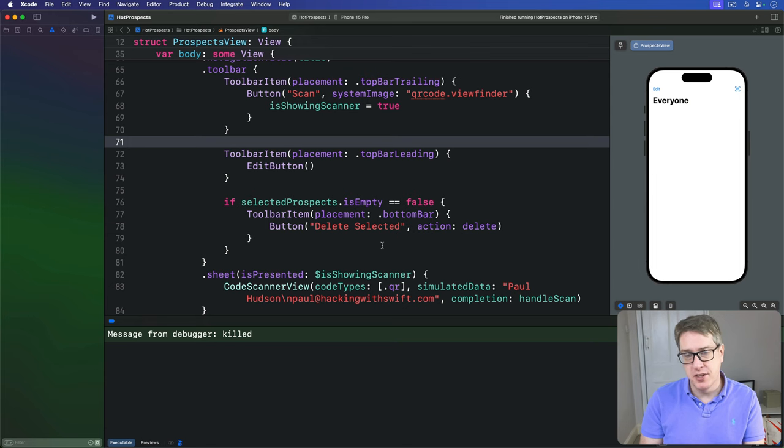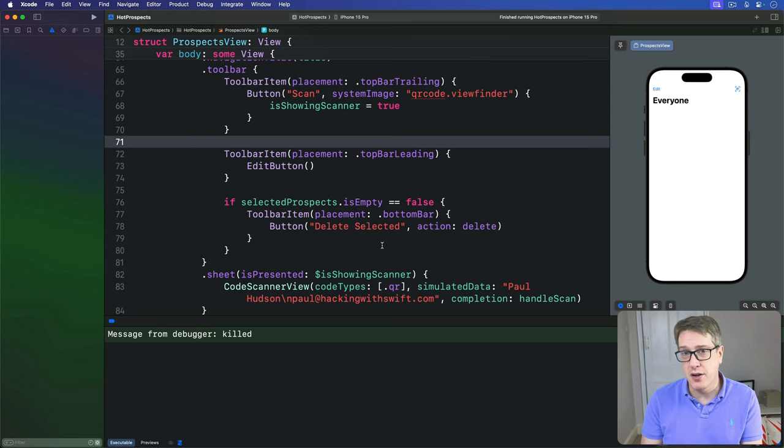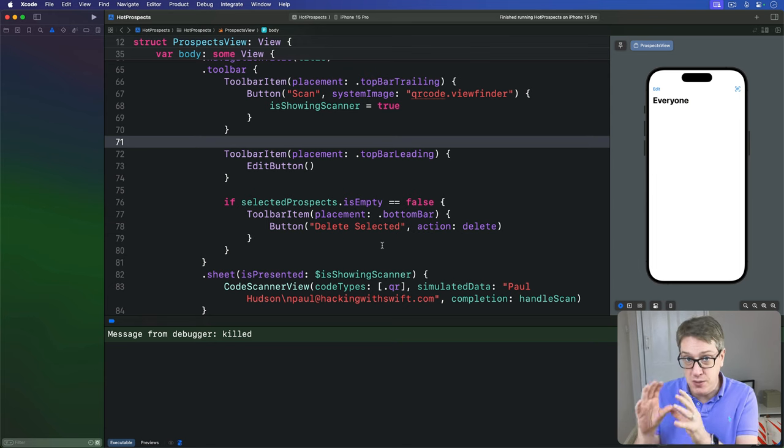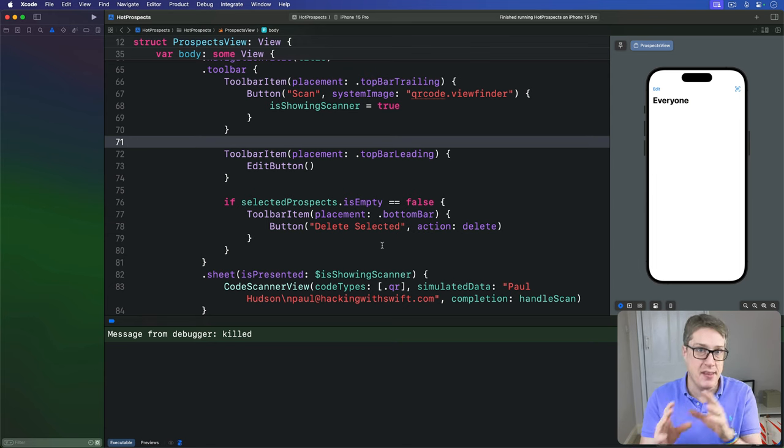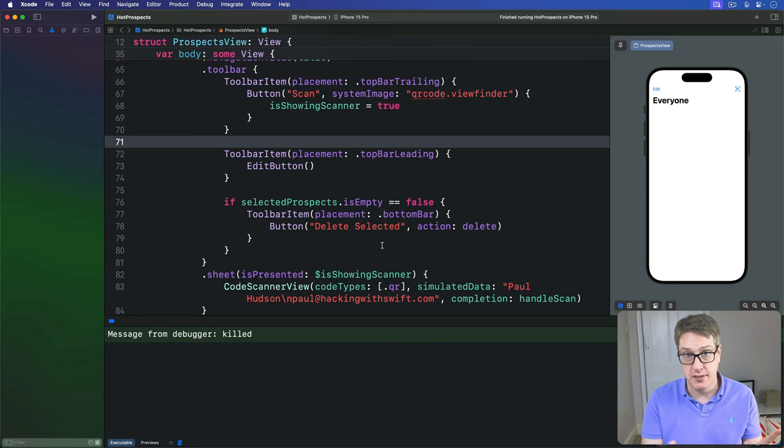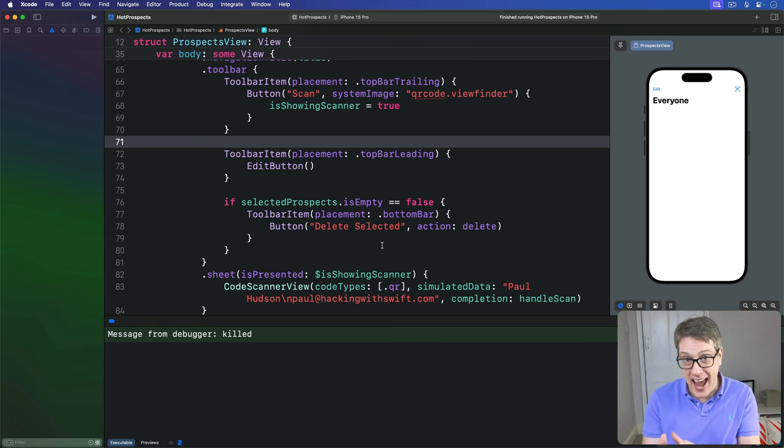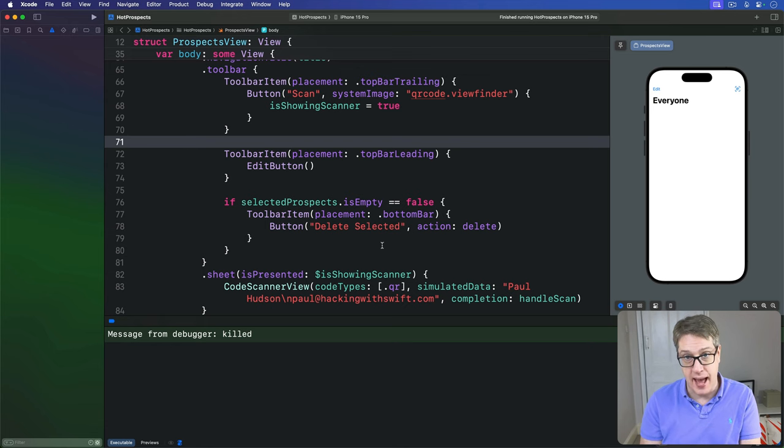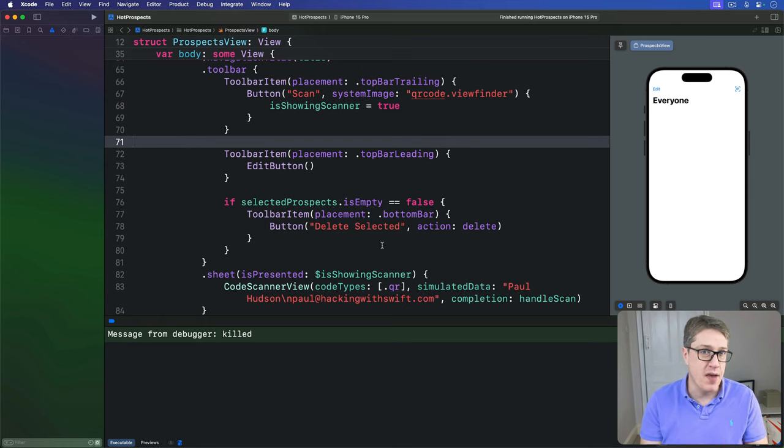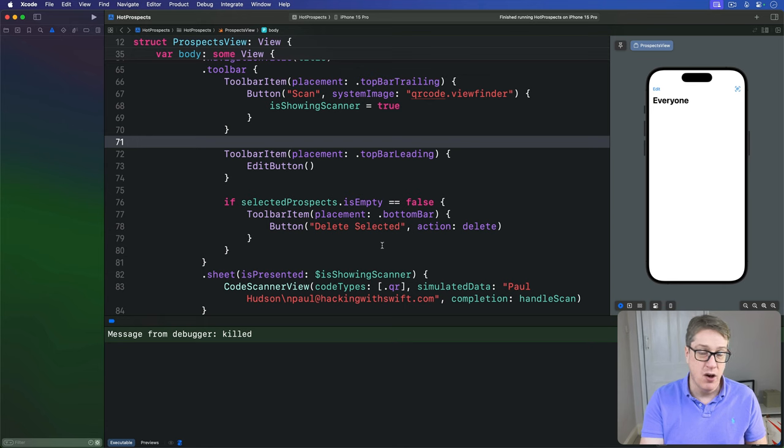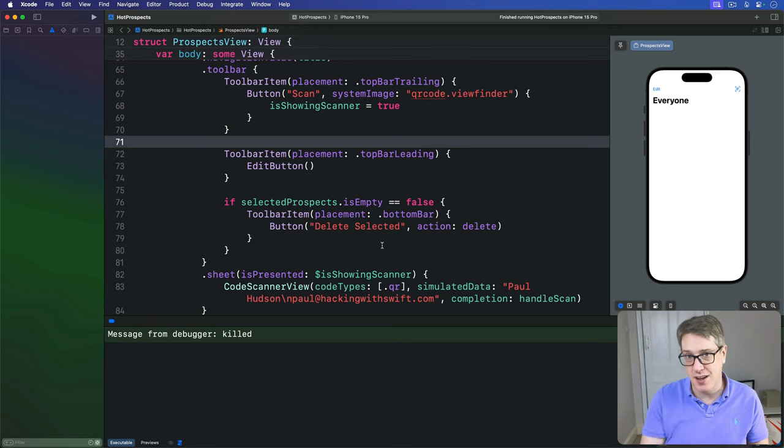We've already written code that dynamically makes a QR code based on the user's name and email address. But with a little bit of extra code, we can make the user share that QR code outside the app. This is another example of where the ShareLink view comes in handy, although this time we're going to place it inside a context menu.